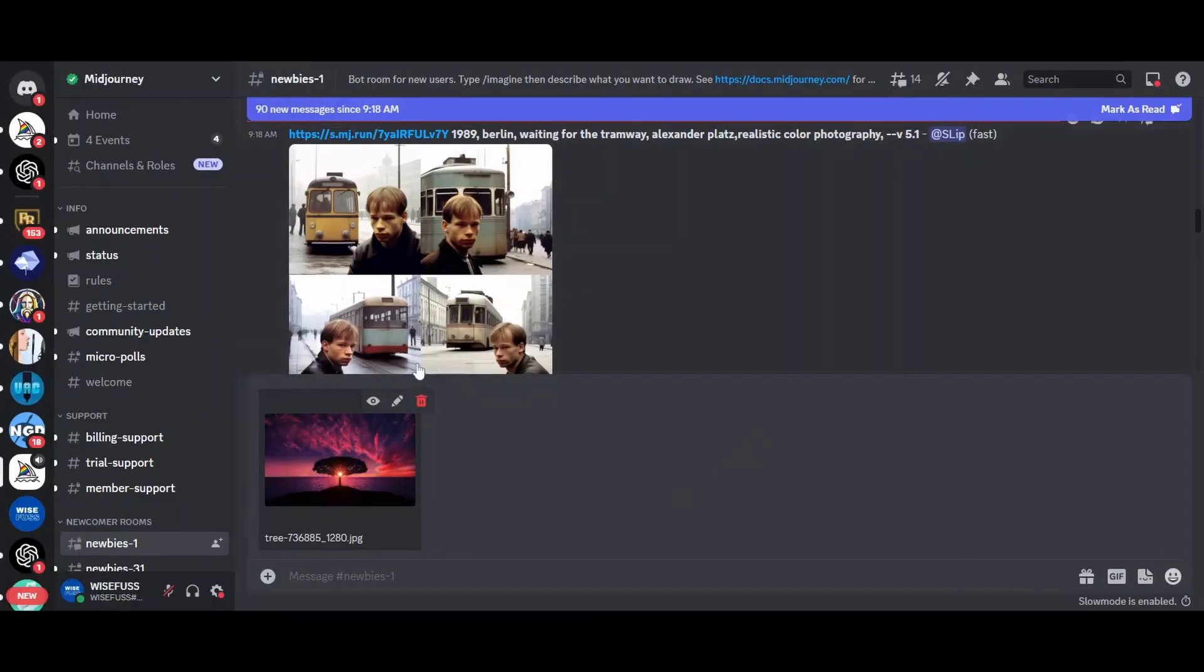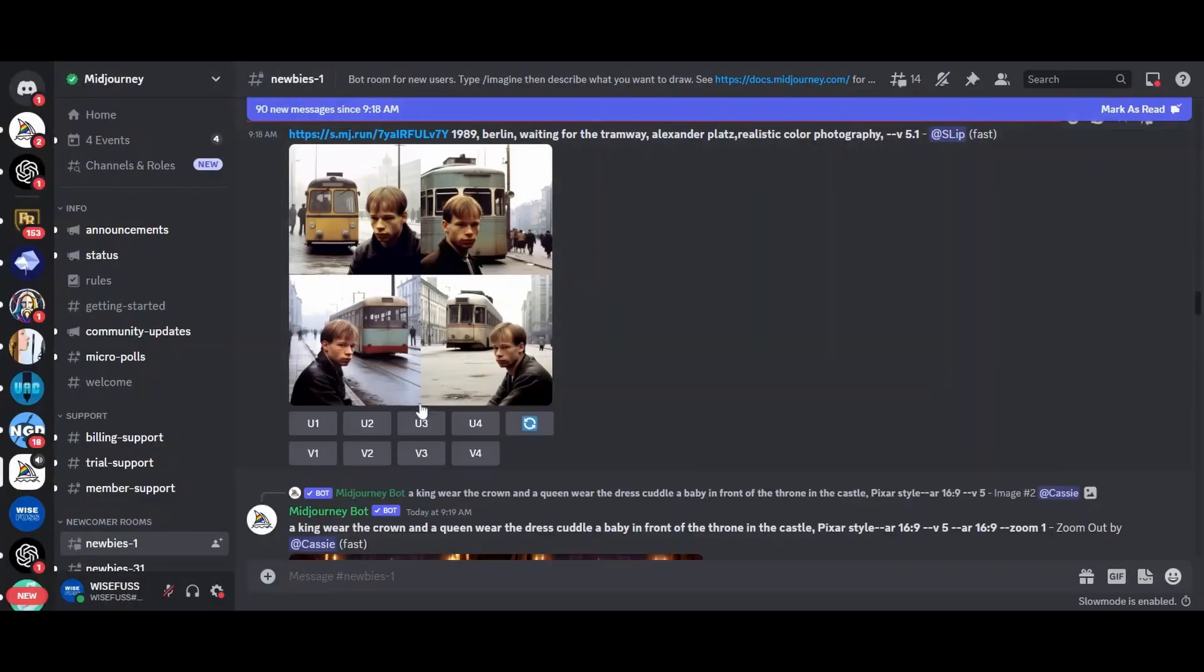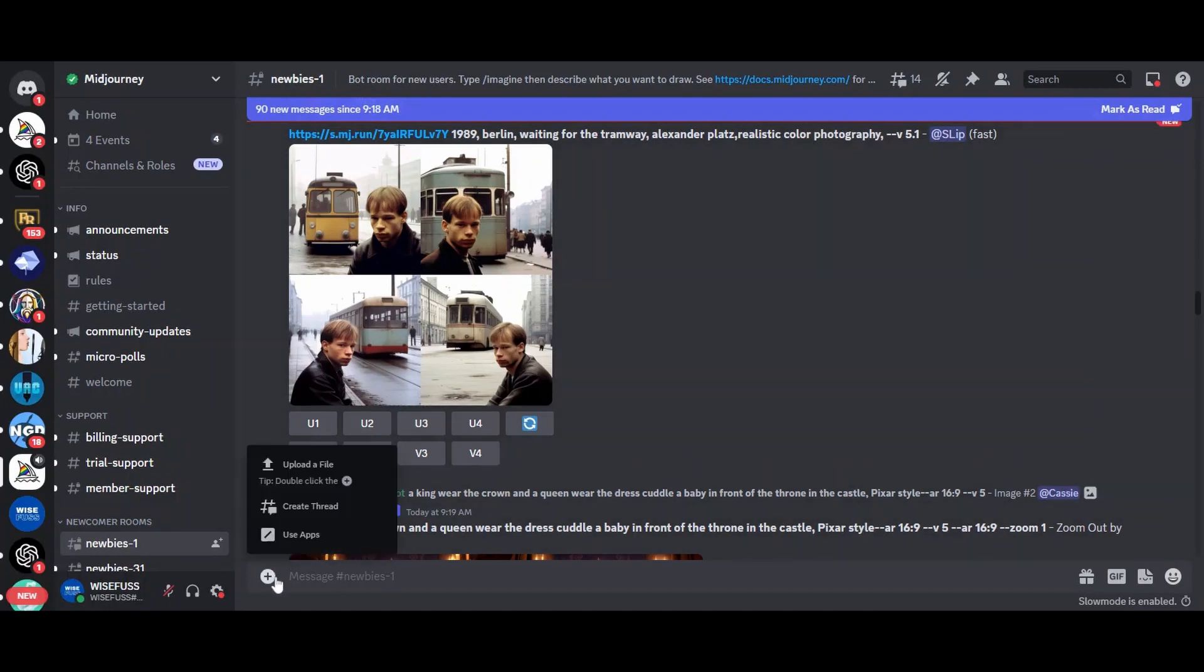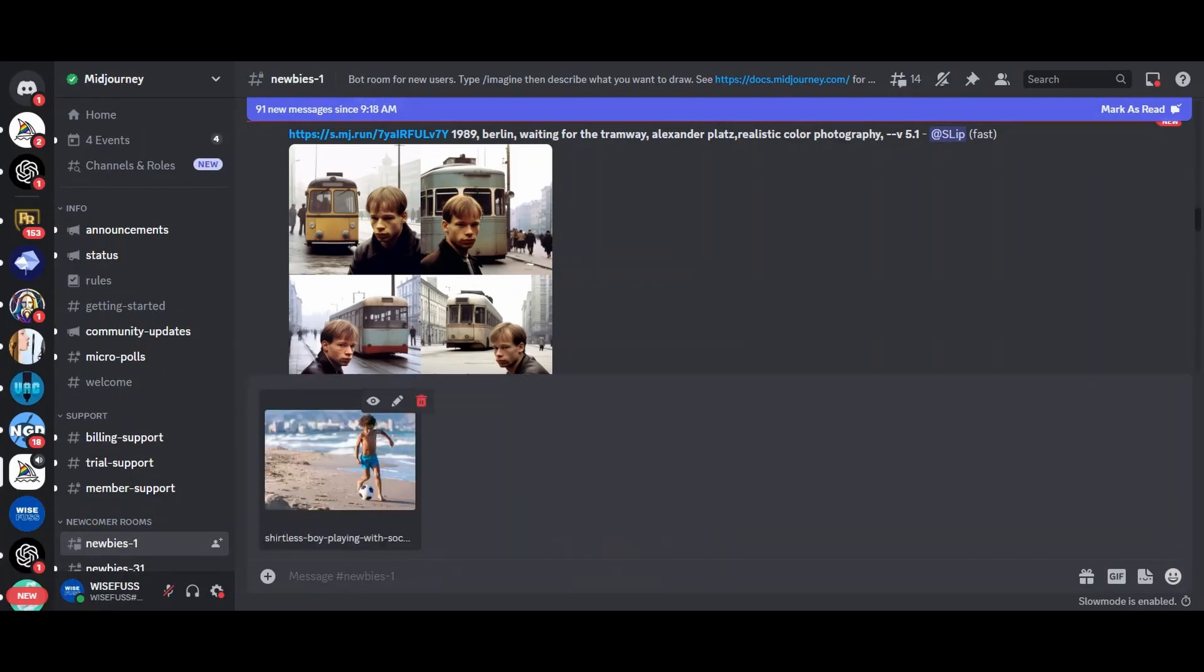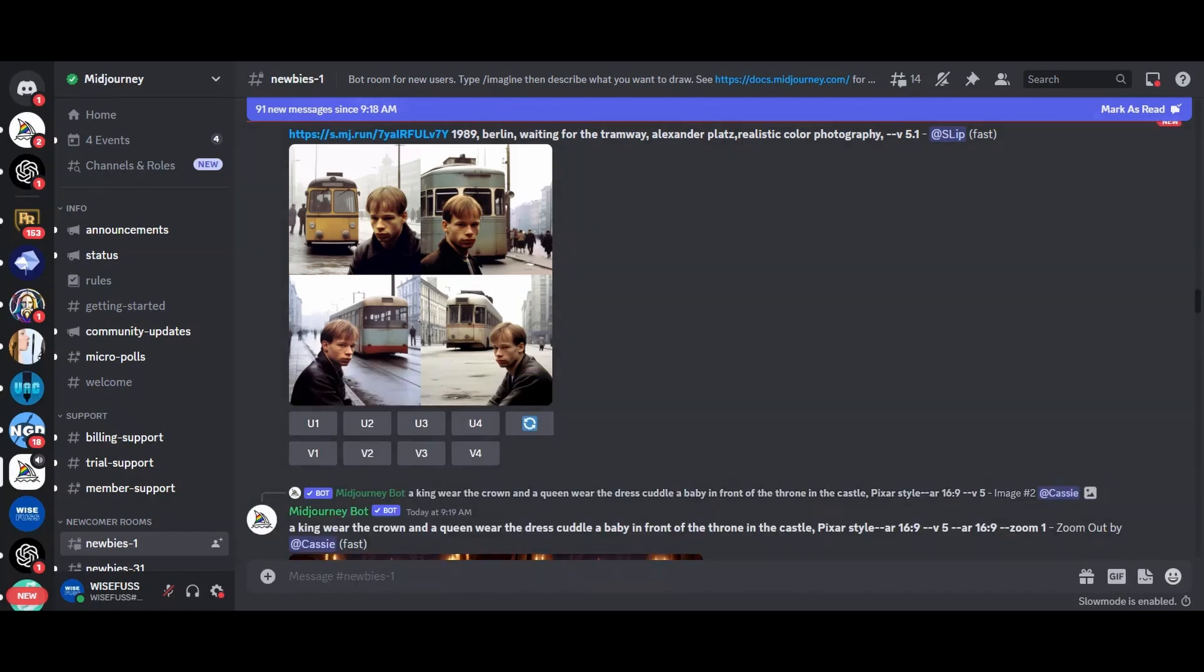To begin, you'll need a URL for the image you want to use. First, grab the image you want to use as a prompt. The easiest way is to send the image to yourself on Discord. Right-click on the image to copy the link, you'll need it later.